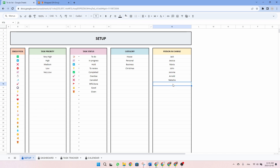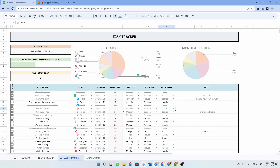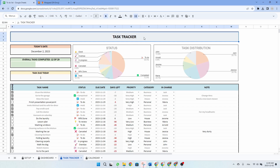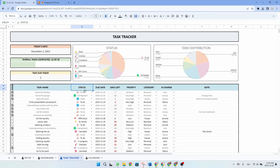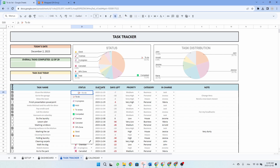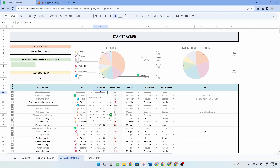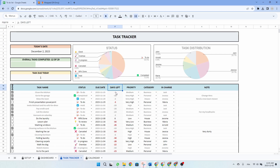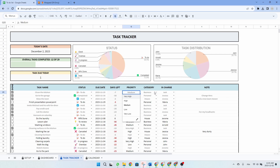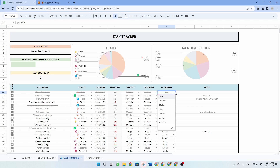So now we have more data in our setup tab. Now let's have a look at the task tracker tab, which offers a user-friendly interface. You simply need to input your task and associated data such as status — you can choose it from the drop-down menu. The due date — you can do this by double clicking on the date, and you'll see a little calendar. The system will automatically calculate the number of days left, so you don't need to worry about this. You can also specify the priority, category and person in charge using the drop-down menus.